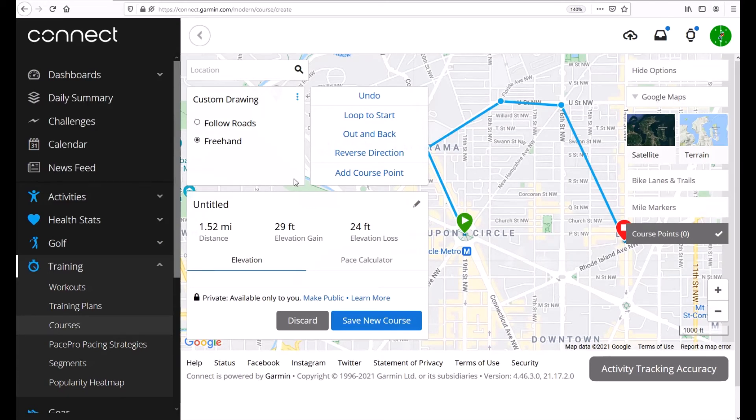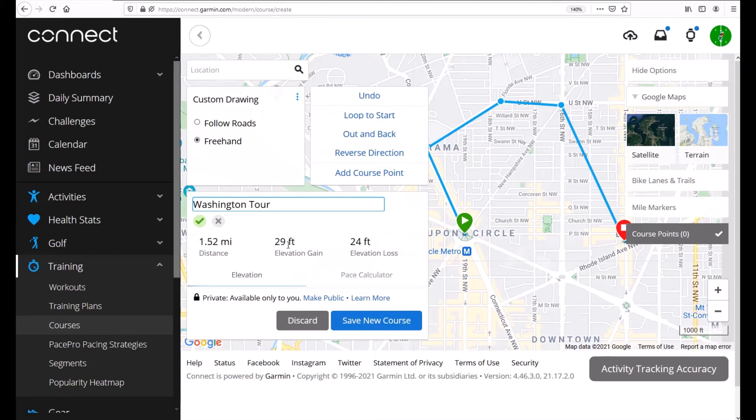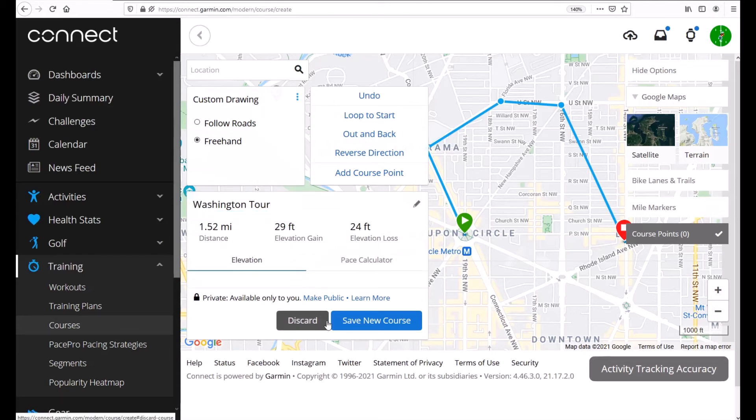This is what we saw earlier when we looked at the other person's course. They didn't name it. You can click on the pencil out to the right and you can edit it. So we're going to call this Washington Tour. You can see my distance, you can see my elevation gain, my elevation loss. If we like that title we're just going to click on save and then we are going to save our new course.